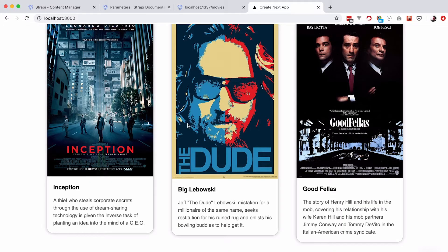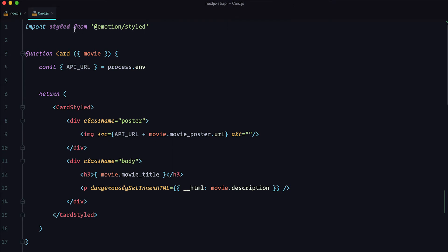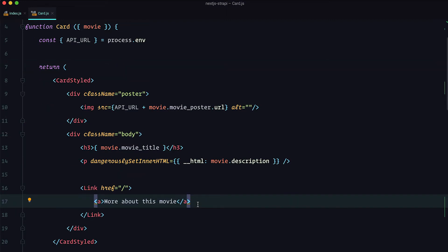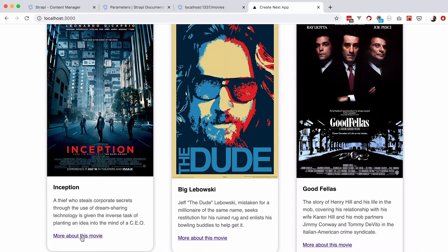Our goal for this episode is to add a link to each of these movies, and when the user clicks on it, it will take them to the single movie page. We go to card.js because that's the component displaying each movie, and we import Link from next/link. I'll add that link below the movie description, and since the href is required, I'll point it to the root of the site for now. As you can see, there's the link 'more about this movie' — for now it just takes us back to the front page.